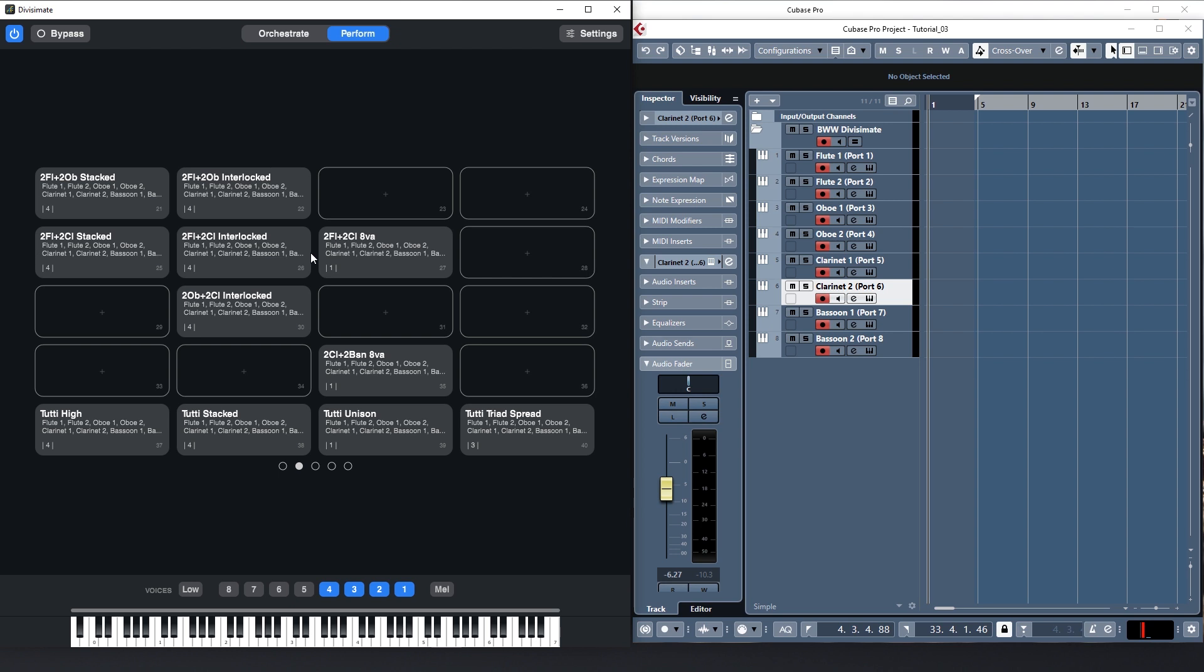When a preset is assigned the button will display a couple of things. First you see the preset name. The names I chose here already tell you a bit about the different instrument combinations and voicings that they contain. Then you see a list of instrument names that were included in the preset. On the bottom right you see the number of the slot and on the bottom left the number of voices and the active ranges.